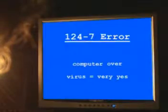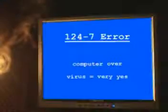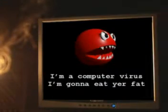There are also computer viruses. What? Computer over? Virus equals very yes. That's not a very good prize.